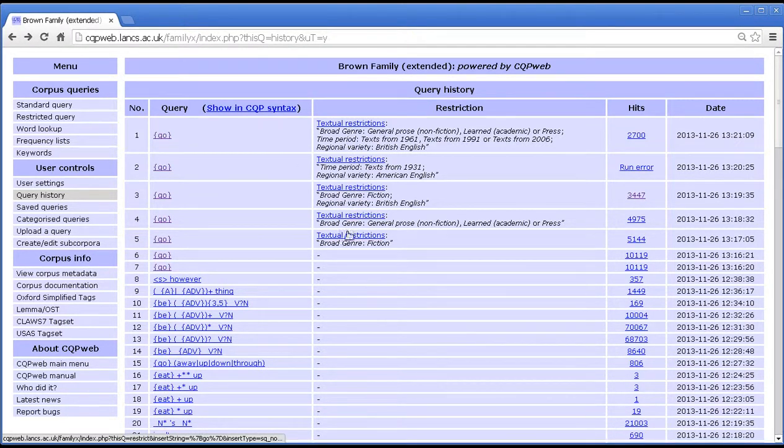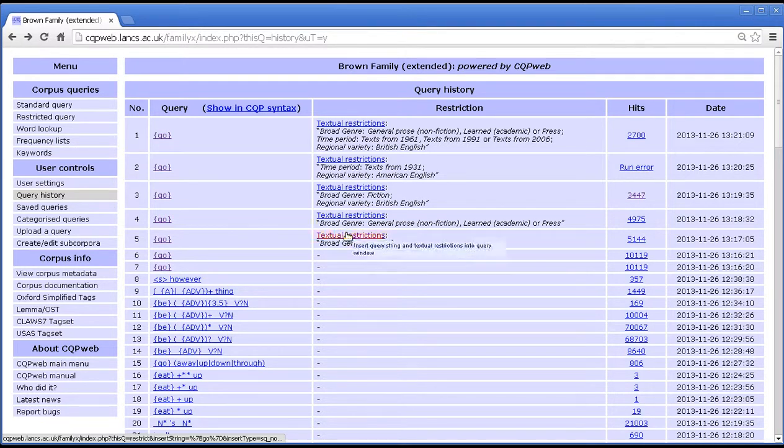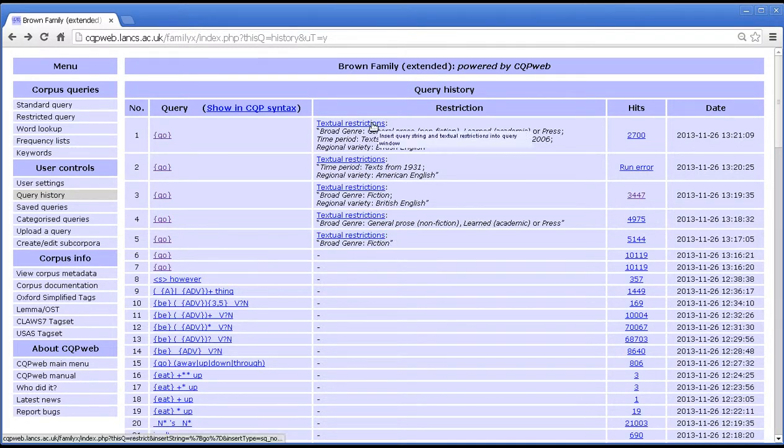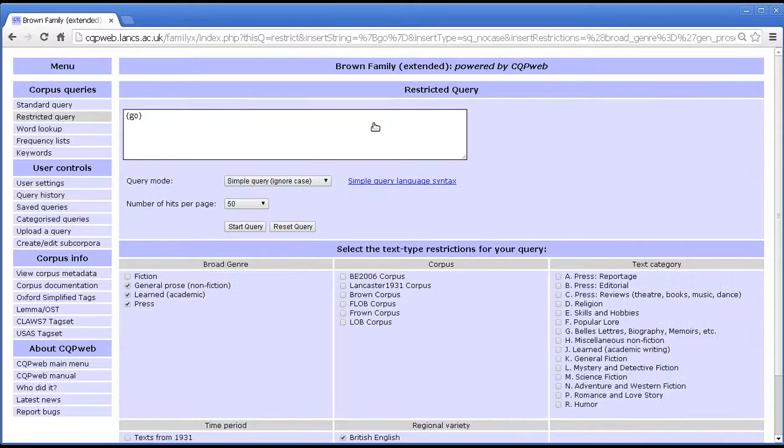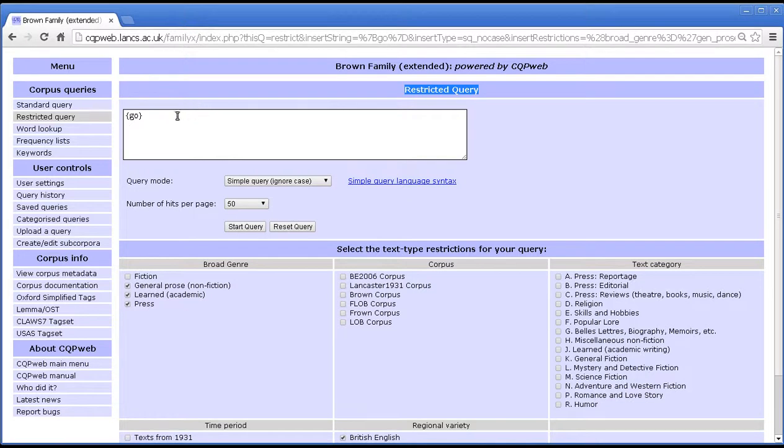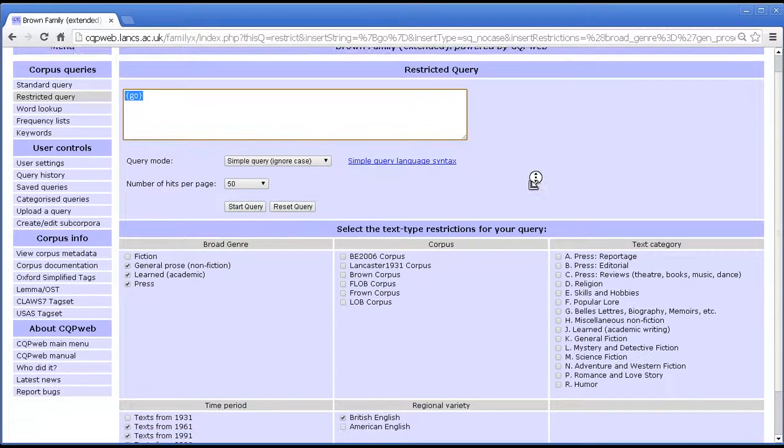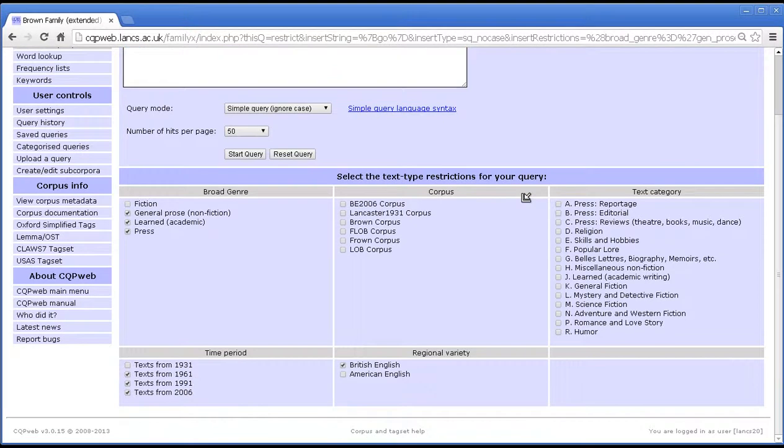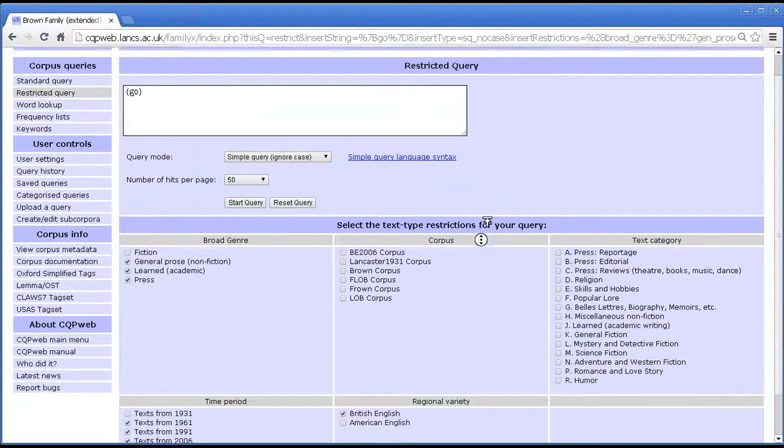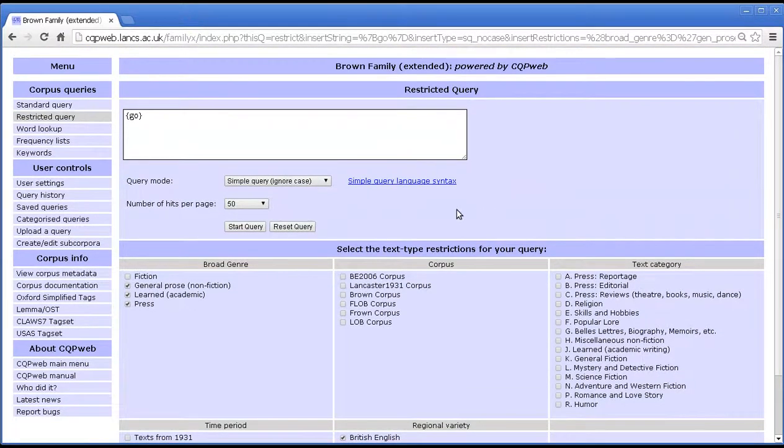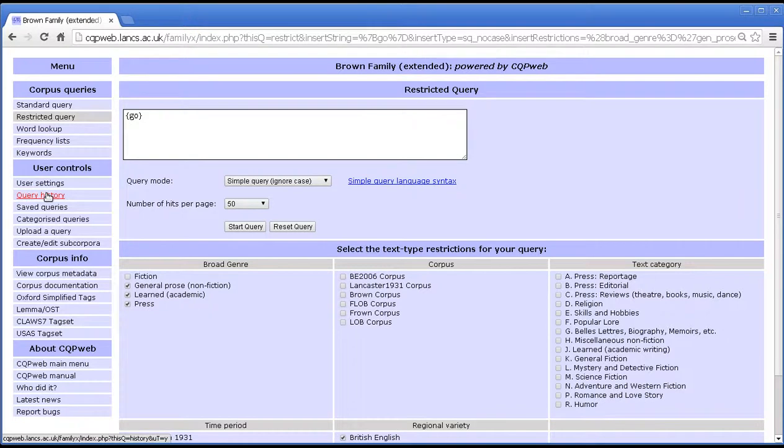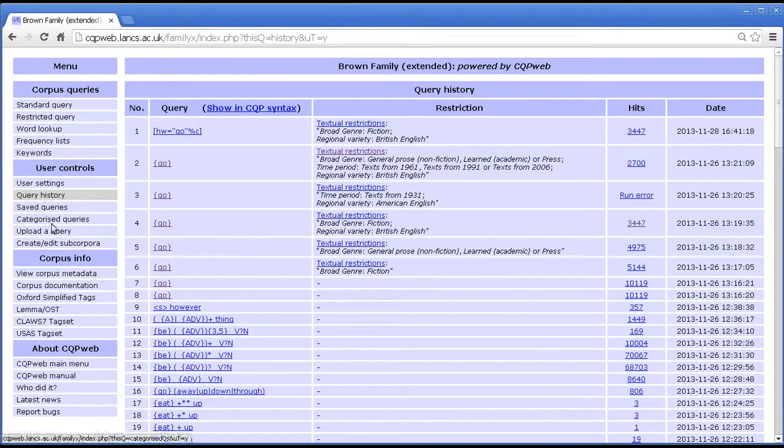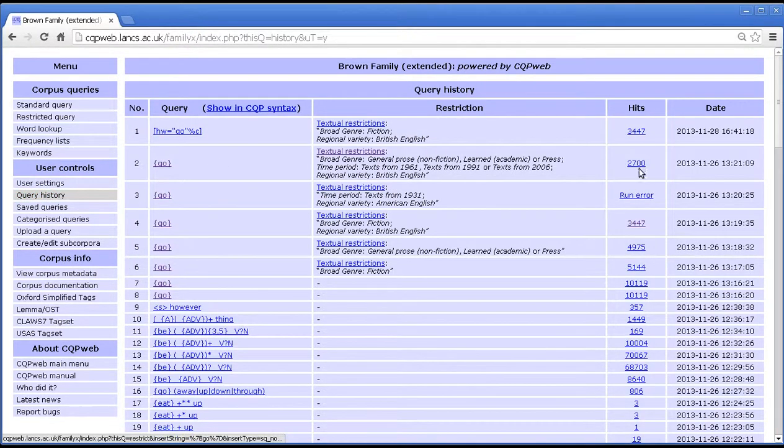If I want to insert it with the same textual restrictions that I had before, then I need to use this link. So I'll do this one for variety. There we go, and in this case we go to the restricted query screen, with the same query string in the query box, but then if I scroll down, you'll see that several boxes are pre-ticked recreating the same set of restrictions that I used in that part of my query history.